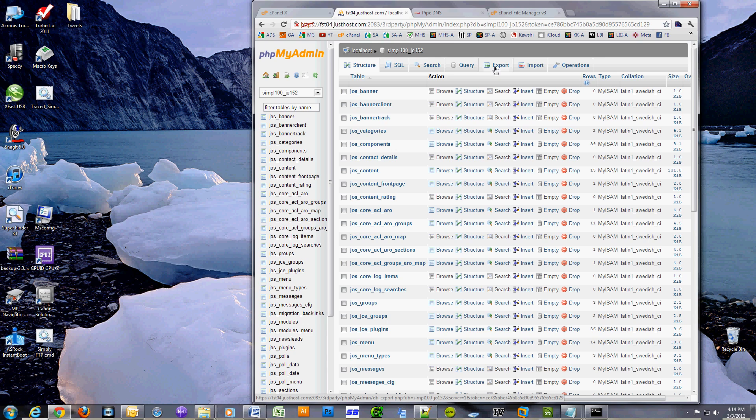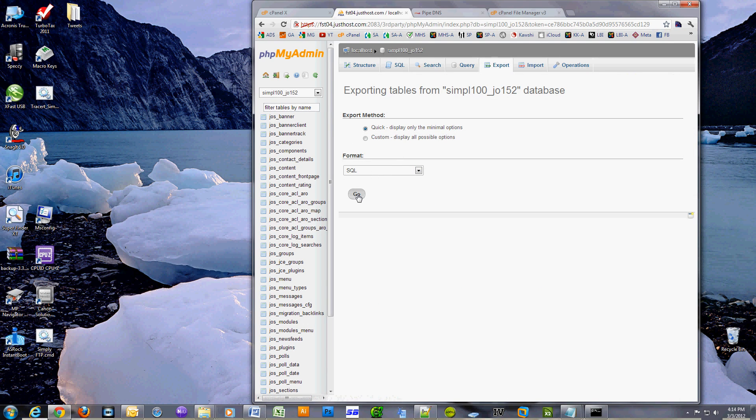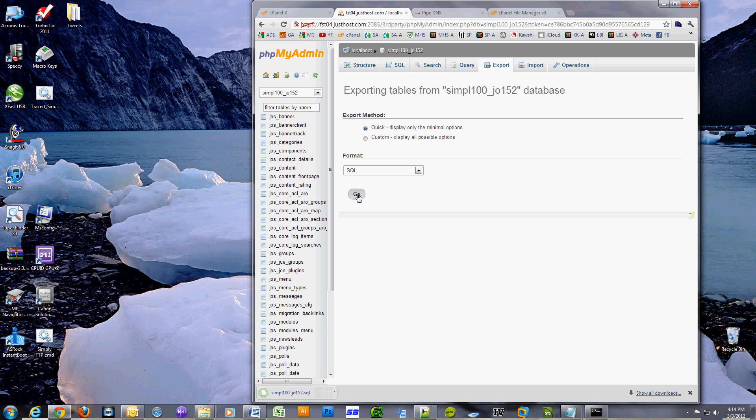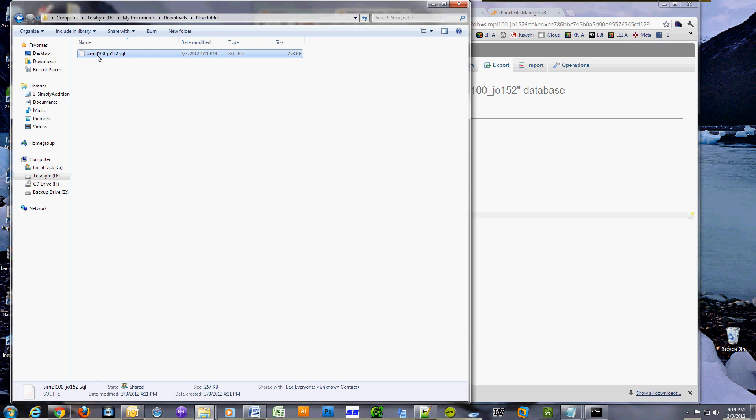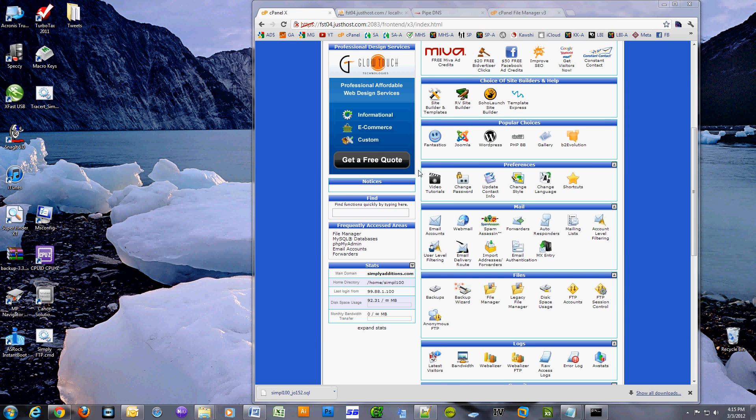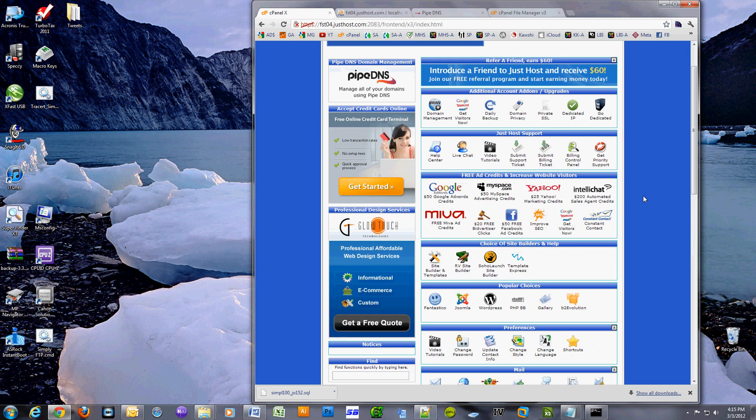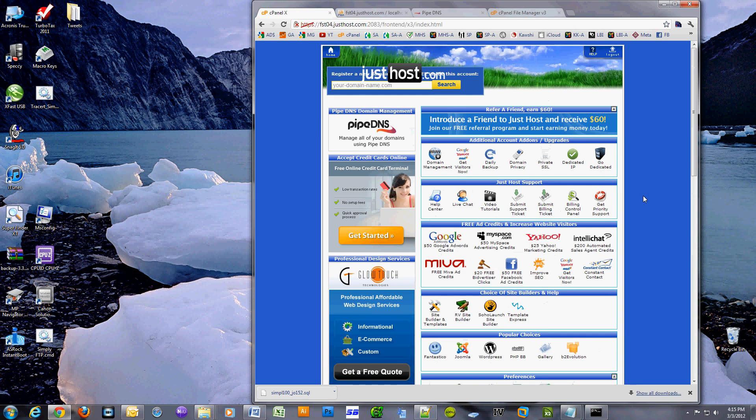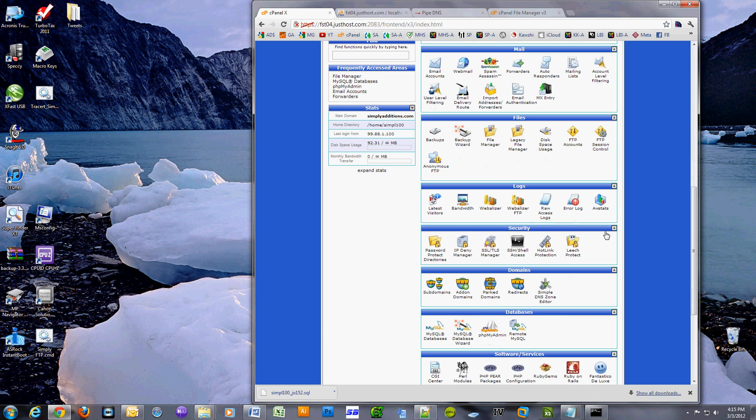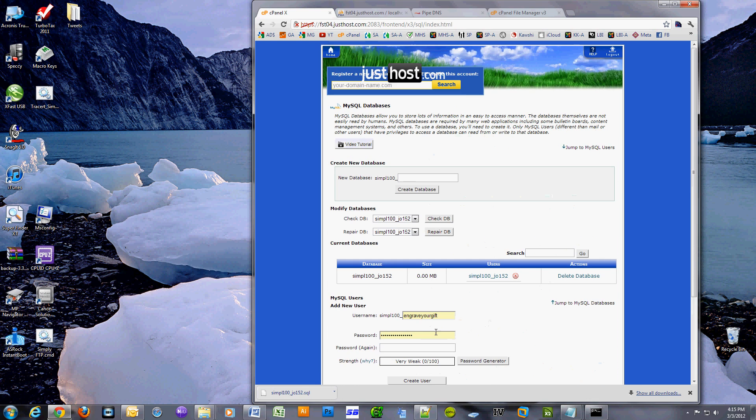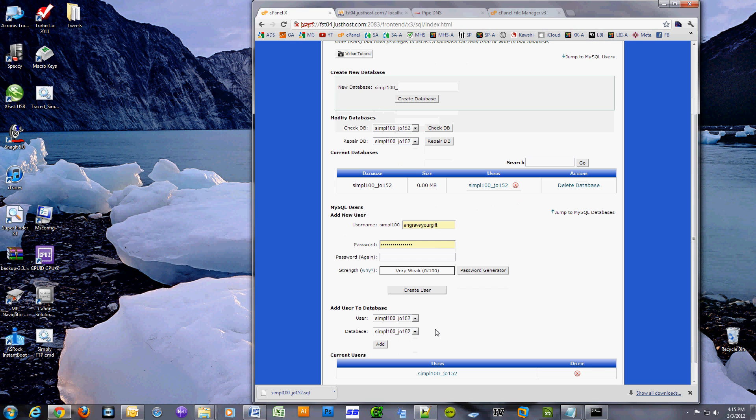I'm just going to select the standard quick method SQL format, click go and I downloaded the file. This is the same exact file you have to import on your new host. Now we have to find out what the database name and database username is. Open cPanel, scroll down to databases and click on MySQL databases. Notice that the database name is simple100_jl152 and the same for the users.